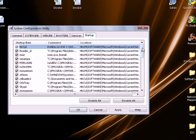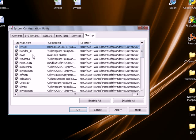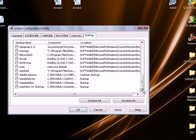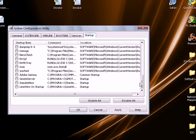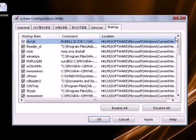You're not going to have very many important processes that need to be running in the background. You might have a few, but none of them are really going to be too important for what you're going to do unless it's like your security software, antivirus, things like that. You can go through here and take a look at some of these. If you recognize some of them, you can say okay yeah I don't need that, especially like Adobe Reader.